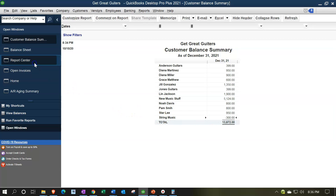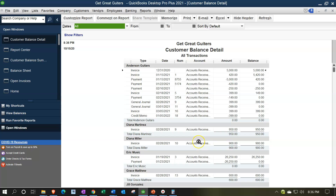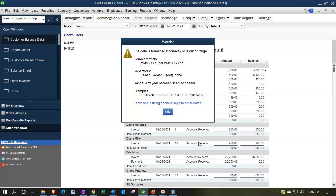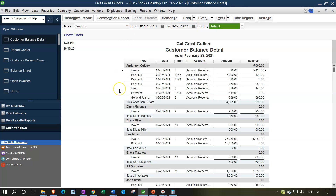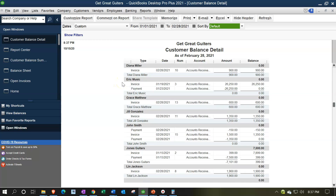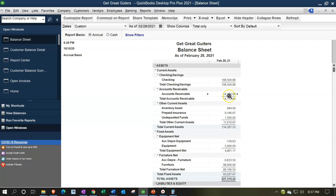Going back to the Report Center, the Customer Balance Detail report is a similar type of report but gives us the detail. Running this from 01/01/21 to 02/28/21, we have the same breakout but now with the detail in each of these items - giving us the invoices and payments for each customer. In this particular report we're down to $14,172, and if I go back to the balance sheet, that ties out to the $14,172 there. So that is good.